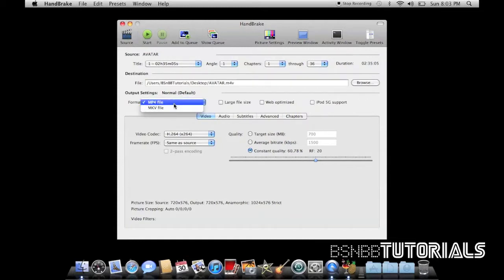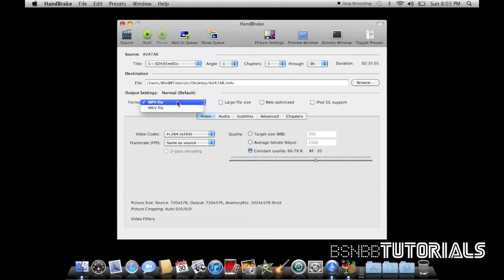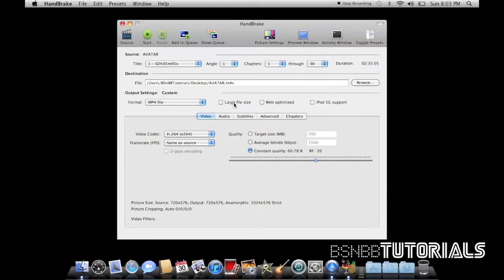You only have two formats. You've got the mp4 file and the mkv file. I recommend mp4 files. You can change it to large file size, web optimized, iPod 5G support.